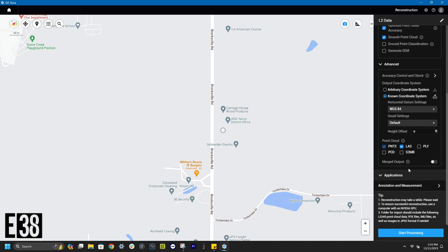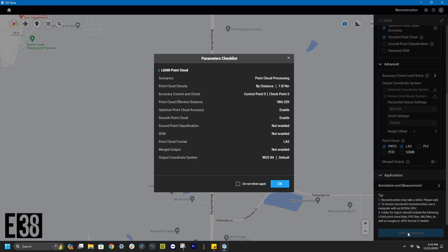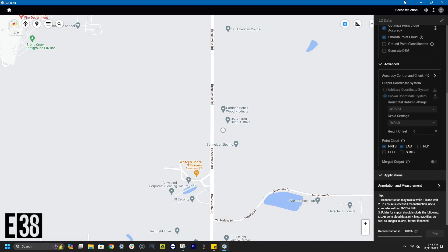Let's back out and start processing. One last check of all our parameters will pop up and if everything looks right, clicking OK will begin the processing.